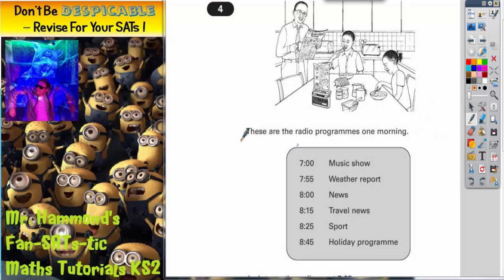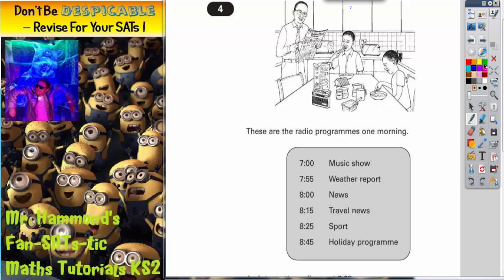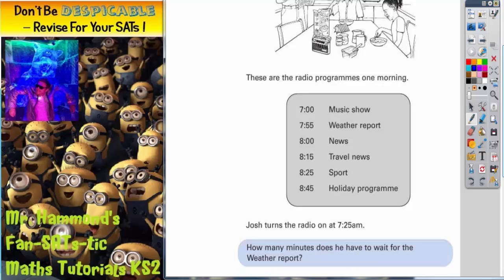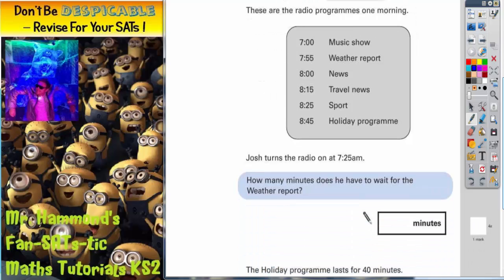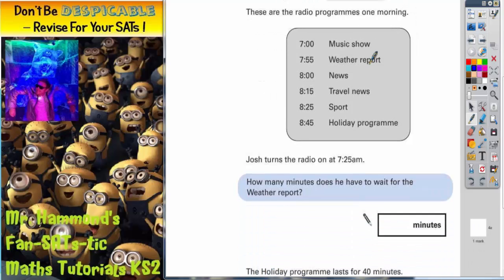Question number four. It says these are the radio programmes one morning, and you can see a family sitting in the kitchen having their breakfast listening to the radio in the background. We're not really interested in the picture so we can scroll down and just look more closely at the times.